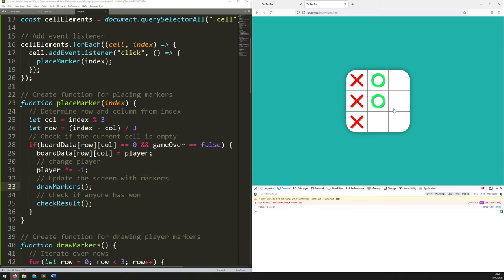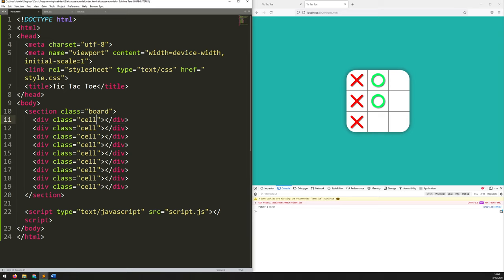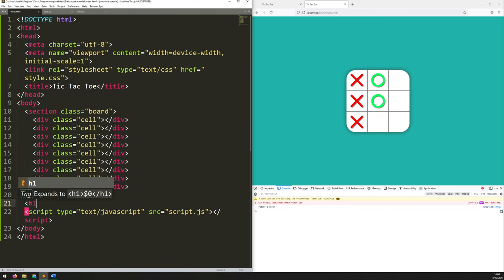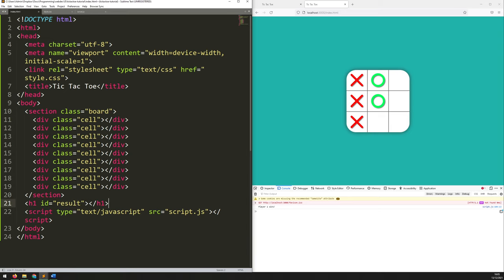That's working correctly, but it looks like the game is hung up — there's no feedback to the player, nothing to say the game is over and somebody has won. So let's add that. I need to go into the HTML and add a little section. Underneath the board section, I'll add an H1 tag with an ID of 'result'. I don't want any content in it to begin with, so I just open and close the tag with nothing in it. That text is going to come from the JavaScript.